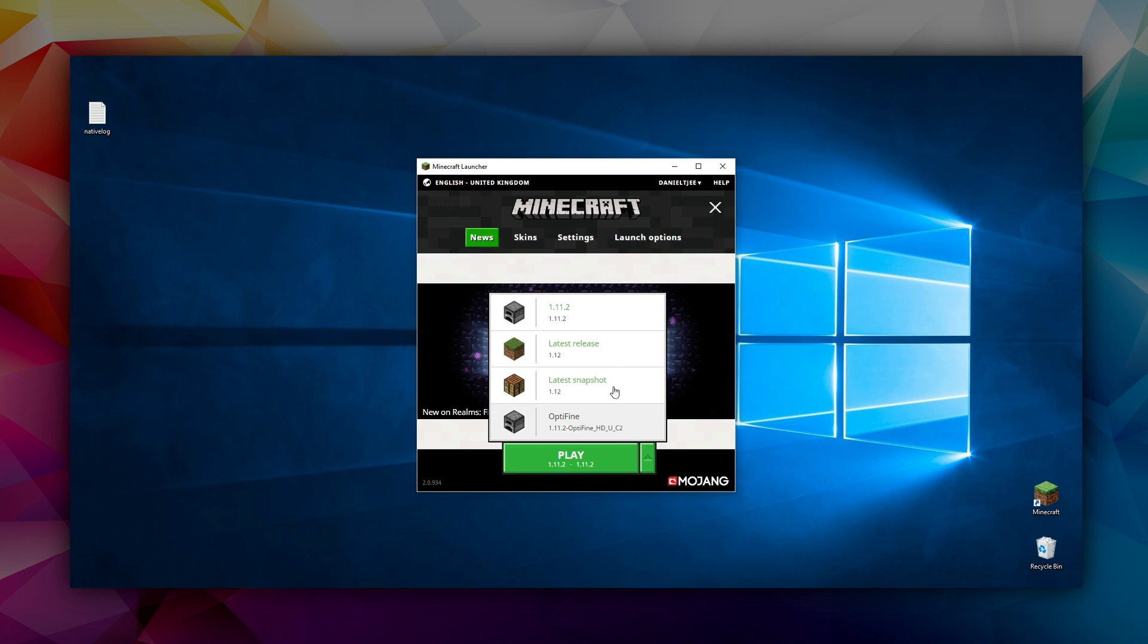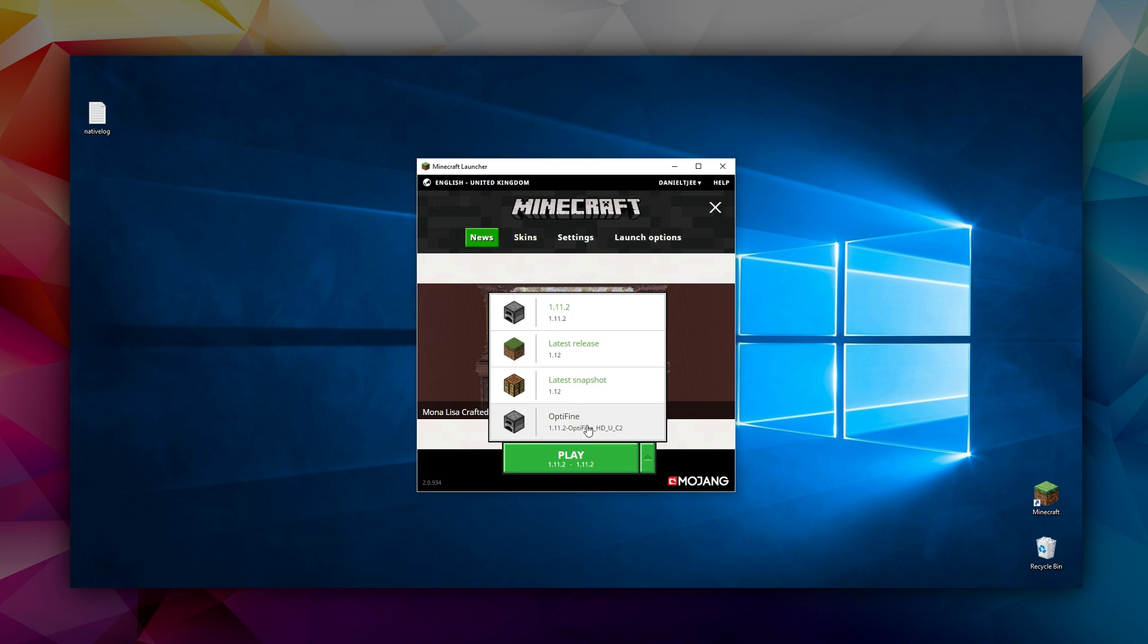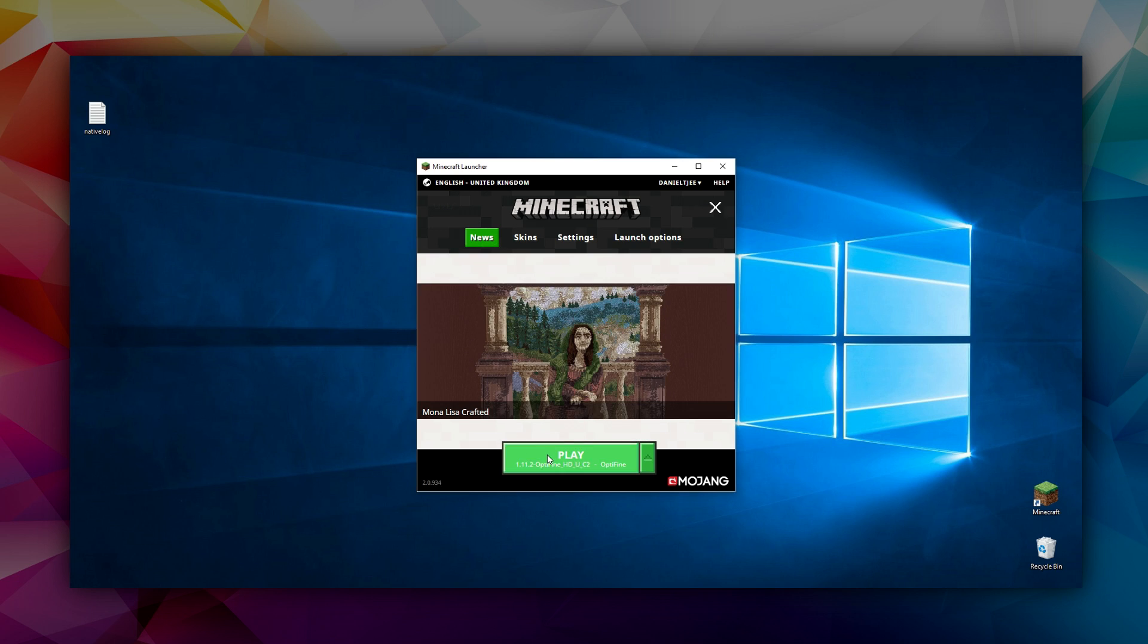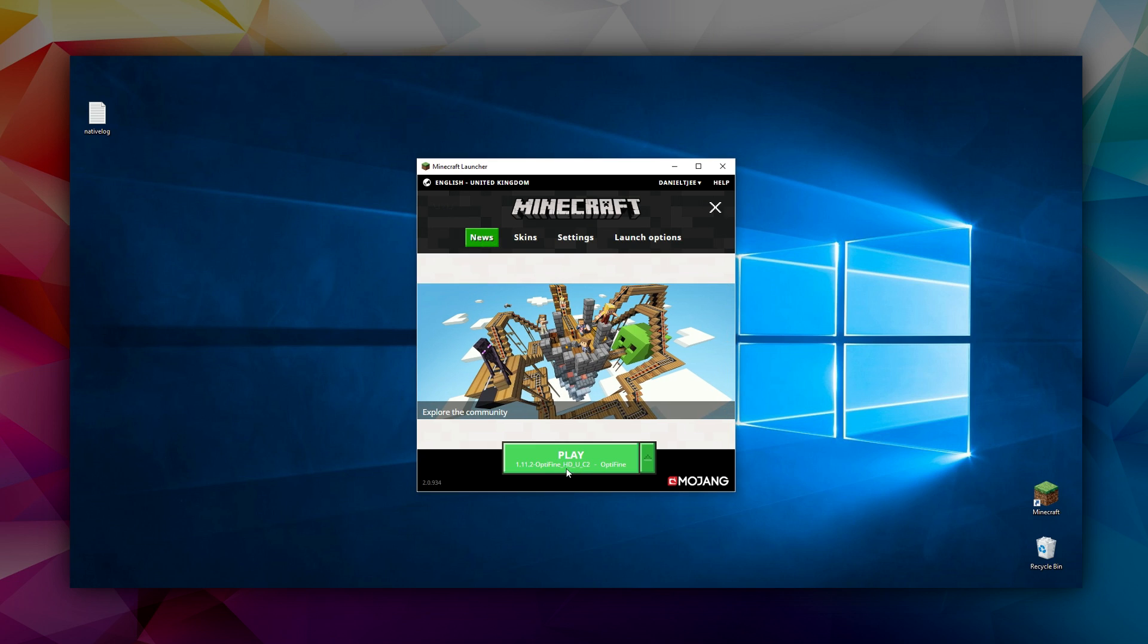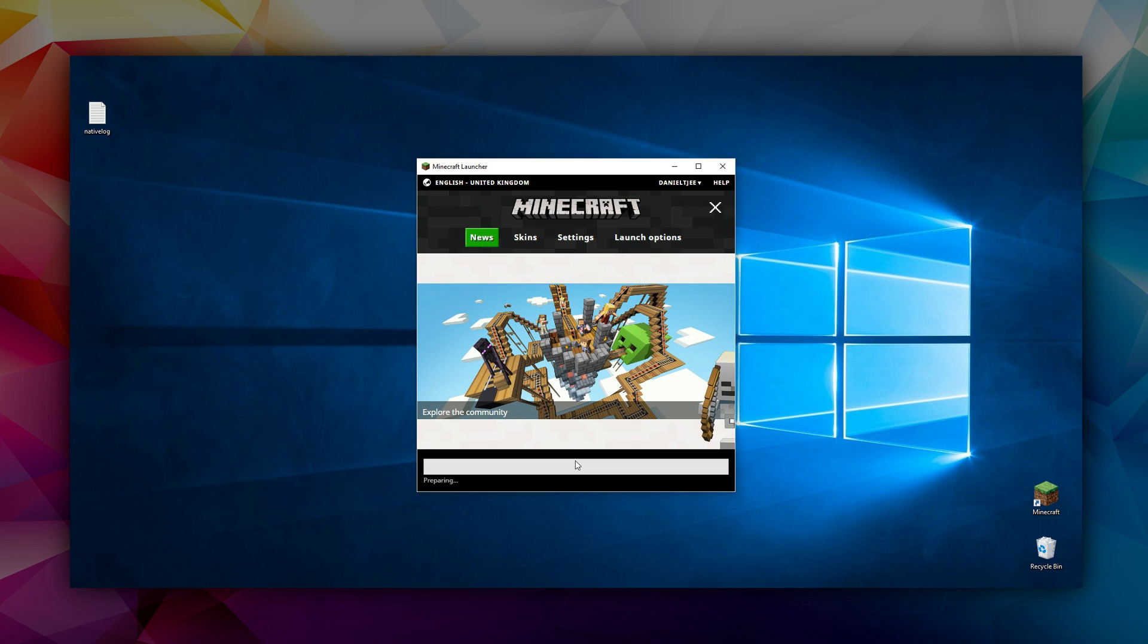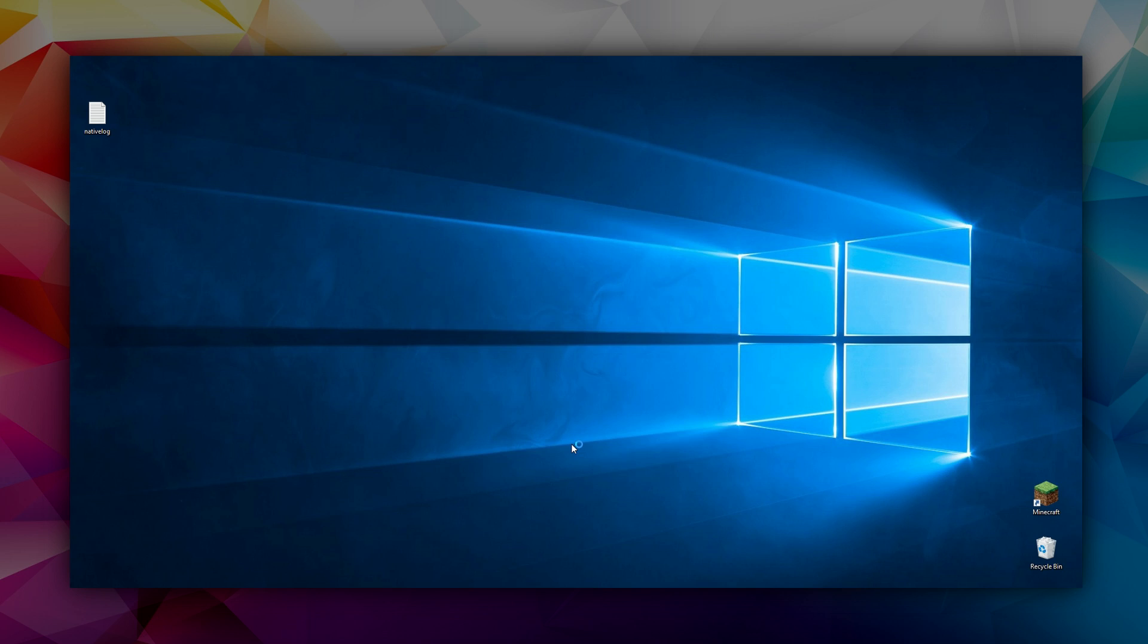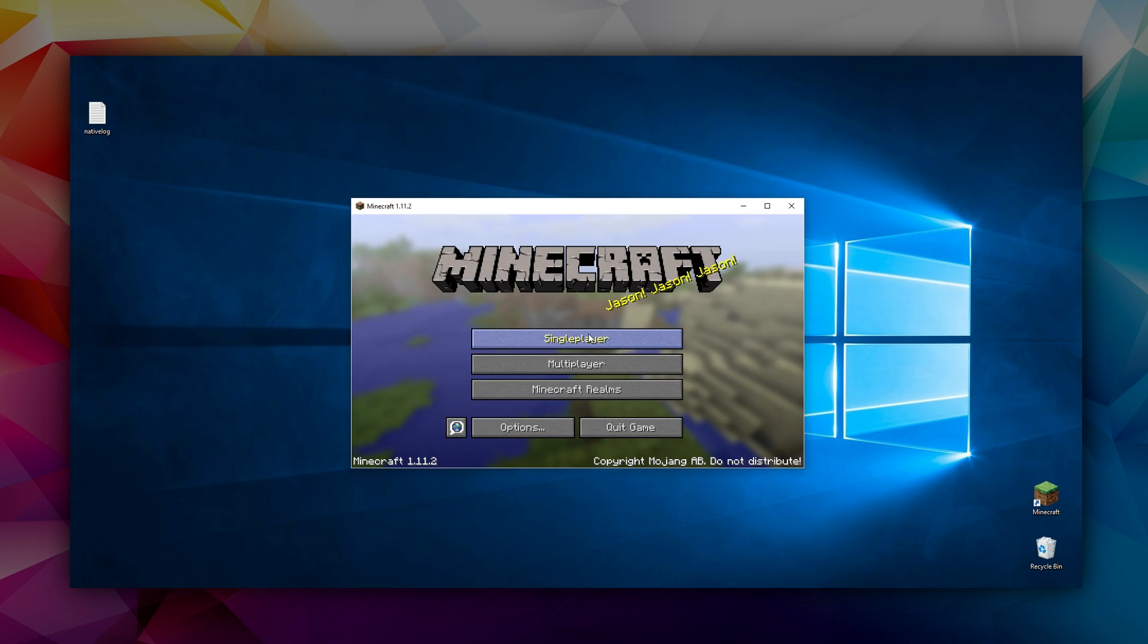So we can just click play here. You can also do this when you're in a world already, but it can also be done from the menu.